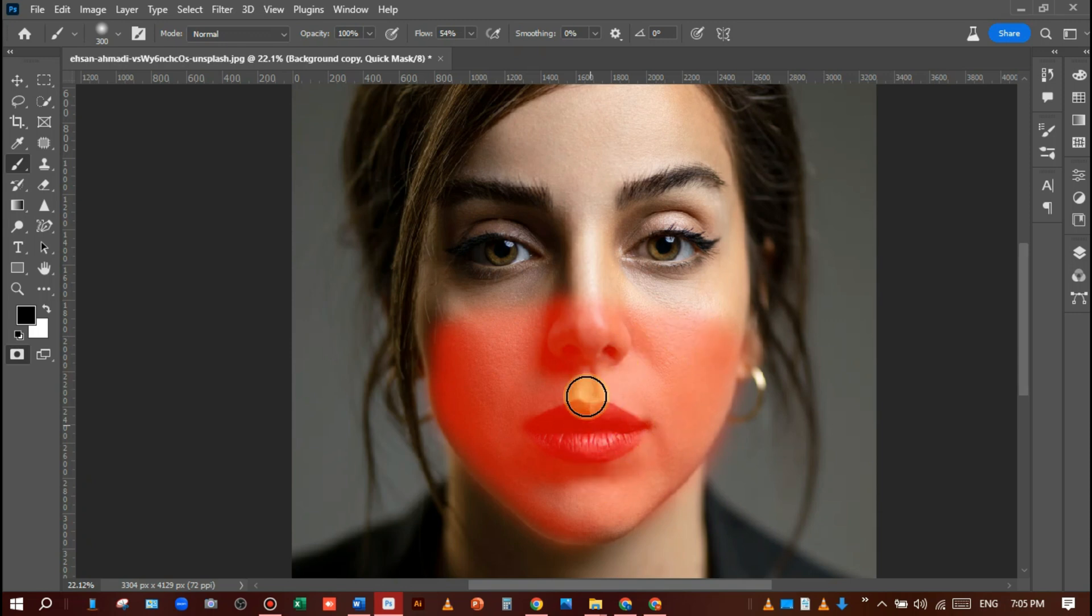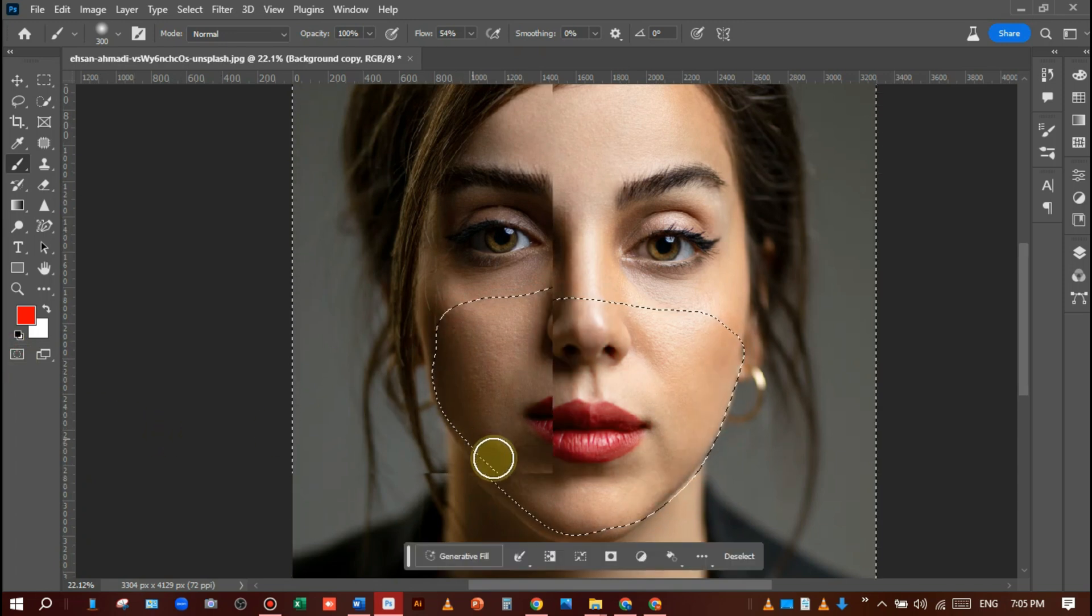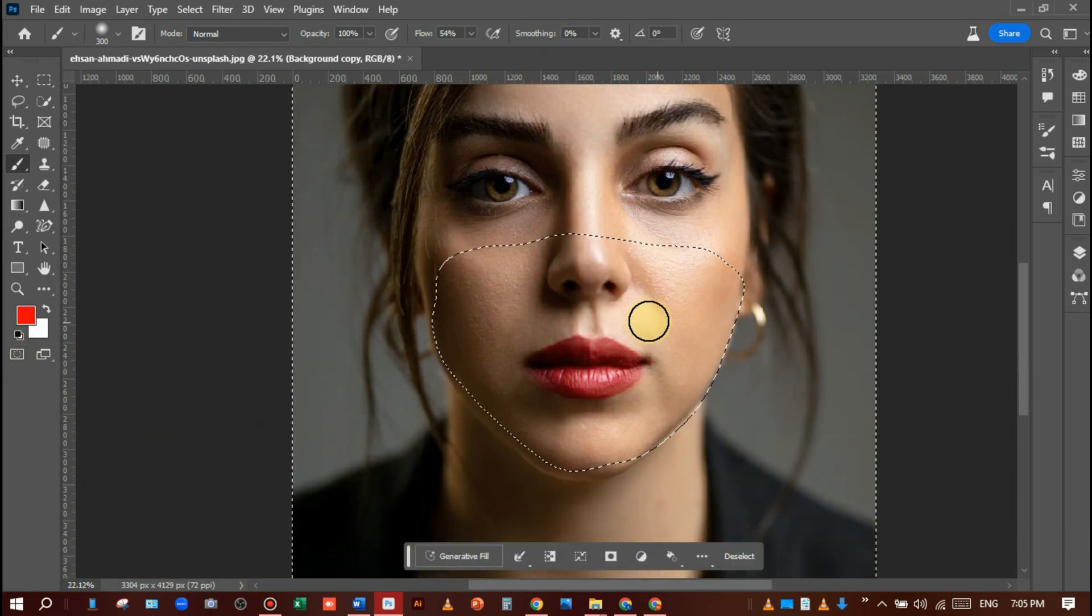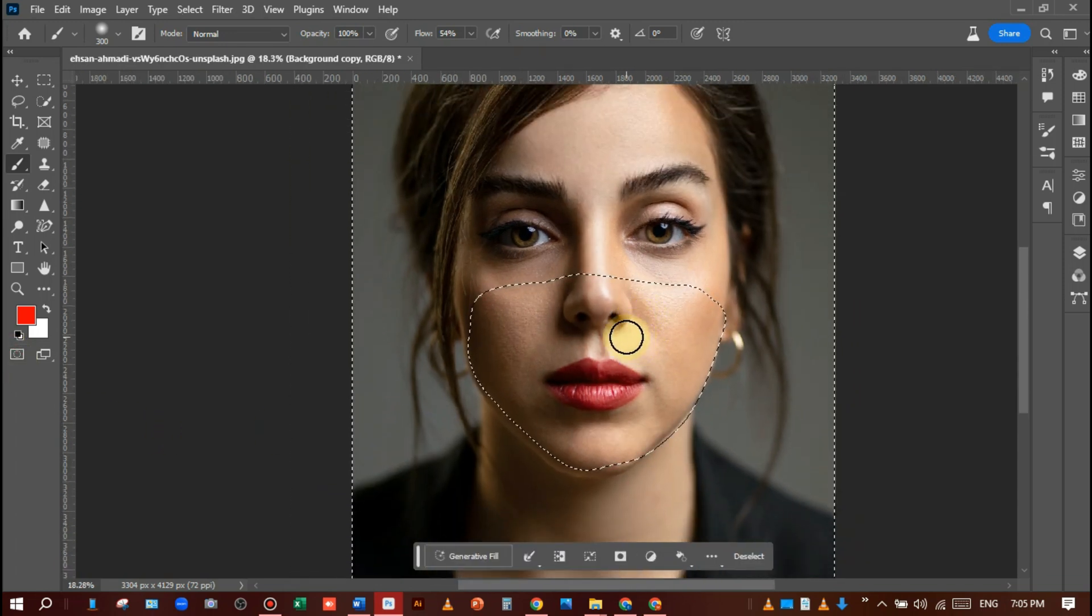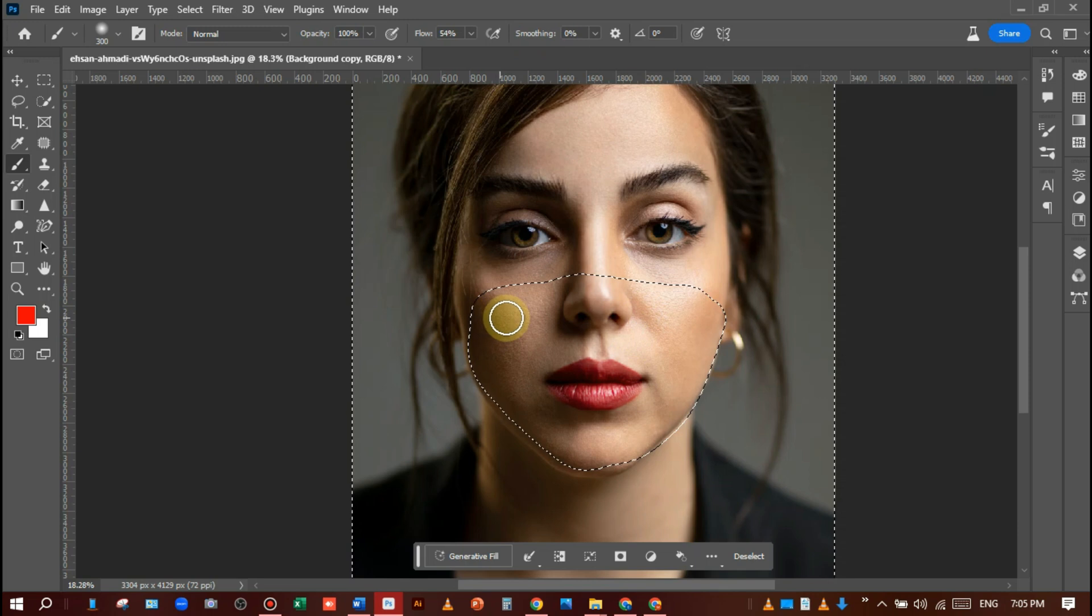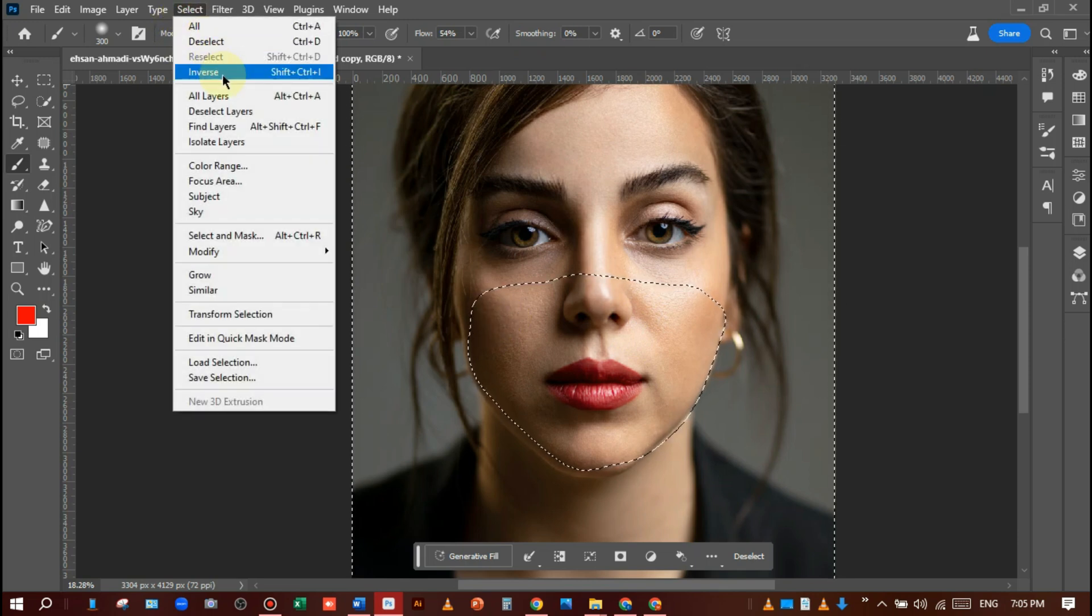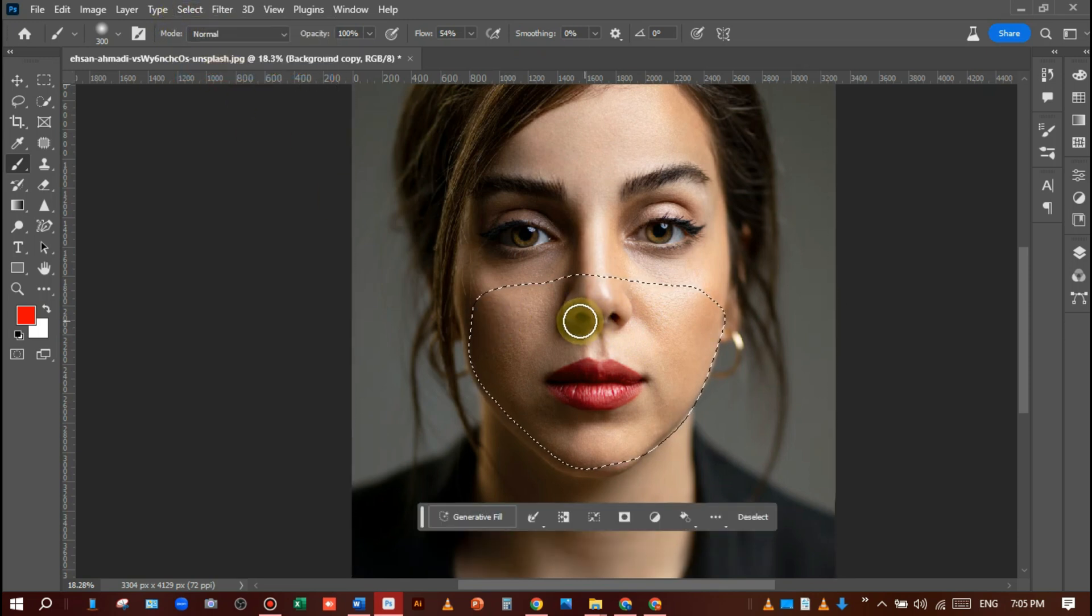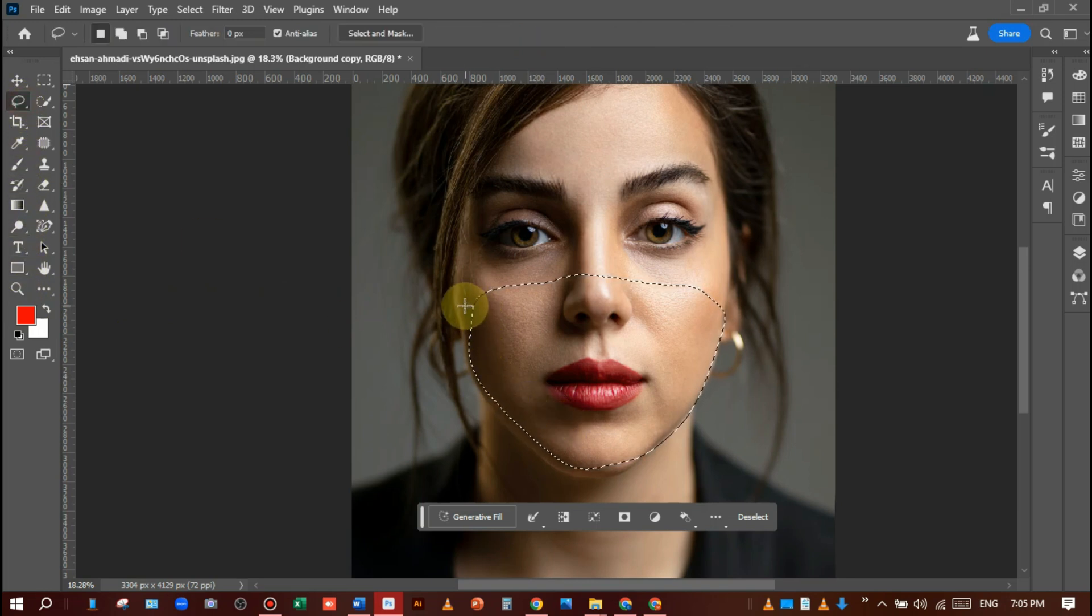Deselect quick edit mask mode and turn it off. Go to select and make it inverse like this. If the selection is not already done, you can adjust it using the lasso tool.